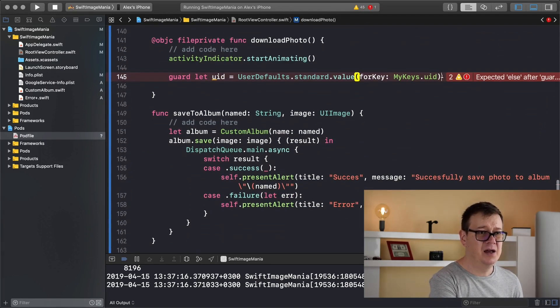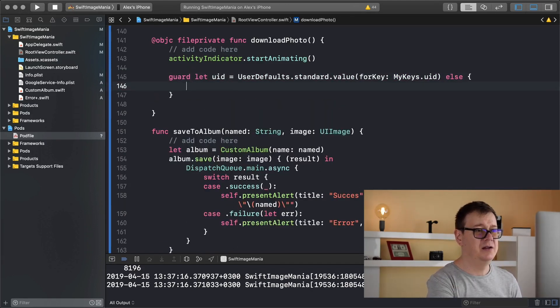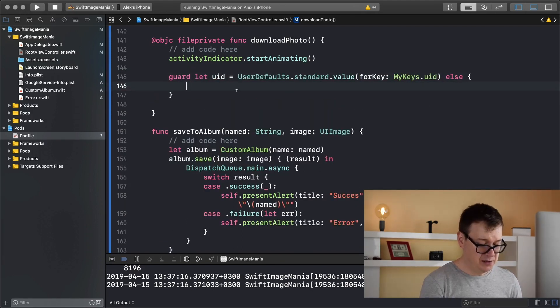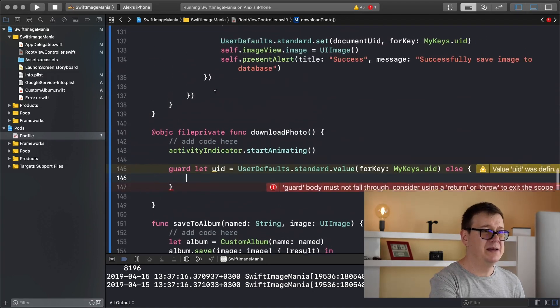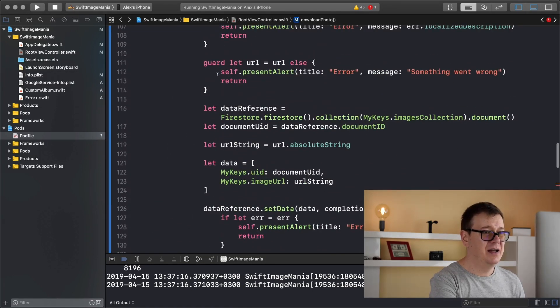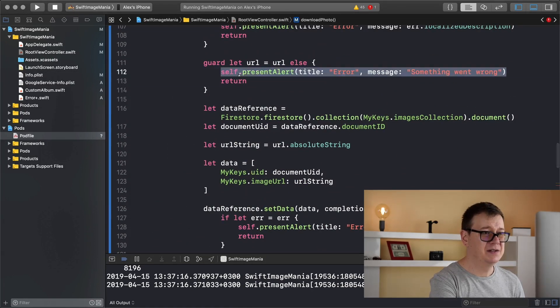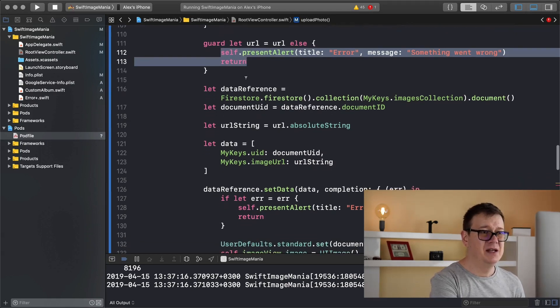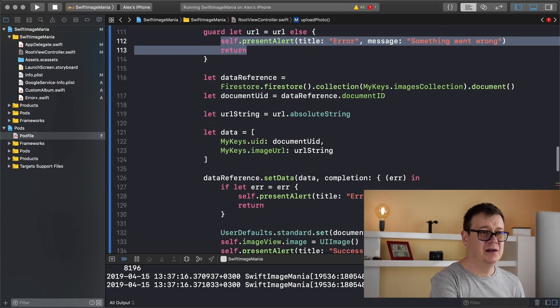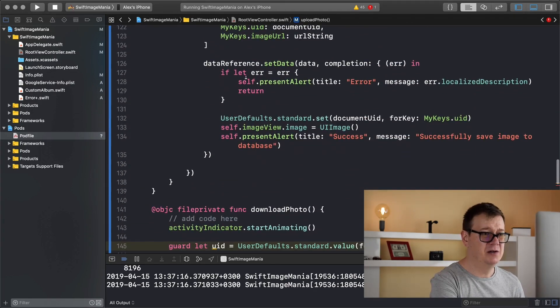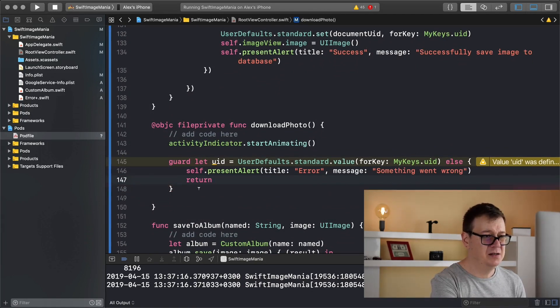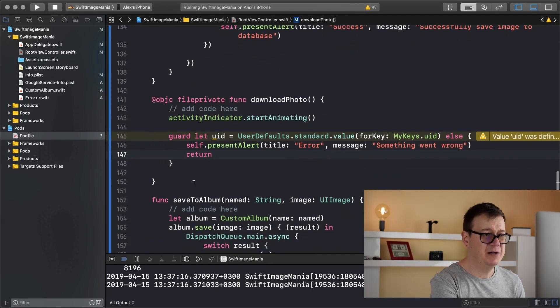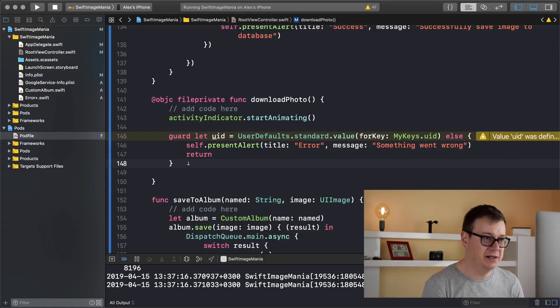And let's add in here else, and I will just simply copy and paste one of these errors, so just simply present alert error something went wrong. And that should take care of it, we have a return. So now we do have our UID.